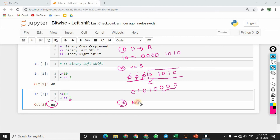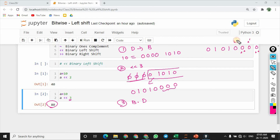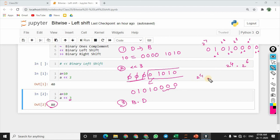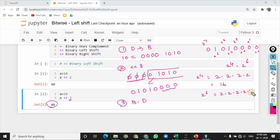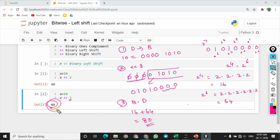So the third step: the binary number is equivalent to the decimal number. So 0101000. It is 2 power 0, 2 power 1, 2 power 2, 2 power 3, 2 power 4, 2 power 5, 2 power 6, 2 power 7. So 1 is at 2 power 4: 2 into 2 is 4, 4 into 2 is 8, 8 into 2 is 16. This value is 16. That is 2 power 6: 2 into 2 into 2 into 2 into 2 into 2 is 64. So this value is 64. So 16 plus 64 gives us 80. This decimal equivalent value is 80.